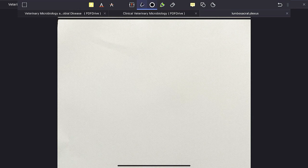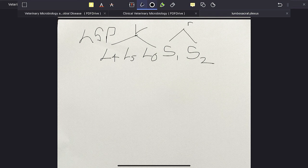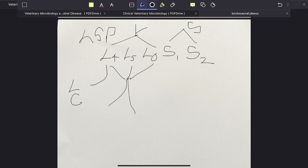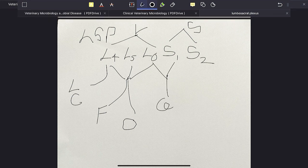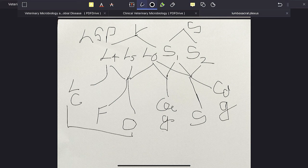For revision: the lumbosacral plexus is formed by L4, L5, L6, S1 and S2. The first three form the lumbar part and the last two form the sacral part. L4 gives the lateral cutaneous femoral nerve, sometimes with contribution from L3 and L5. L4, L5 and L6 together give the femoral nerve and the obturator nerve. L6 and S1 give the cranial gluteal nerve. In total, lumbosacral plexus has six nerves: three from lumbar and three from sacral.